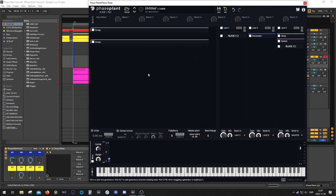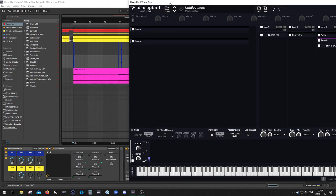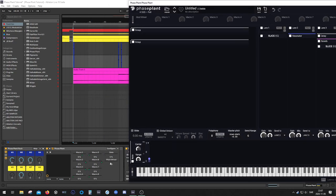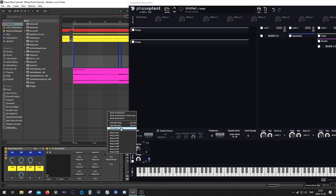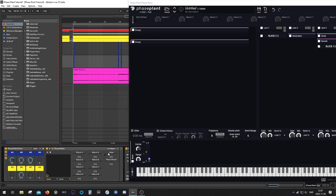And then we can, I have it over here, let's just delete the automation on these guys. Yeah, exactly.